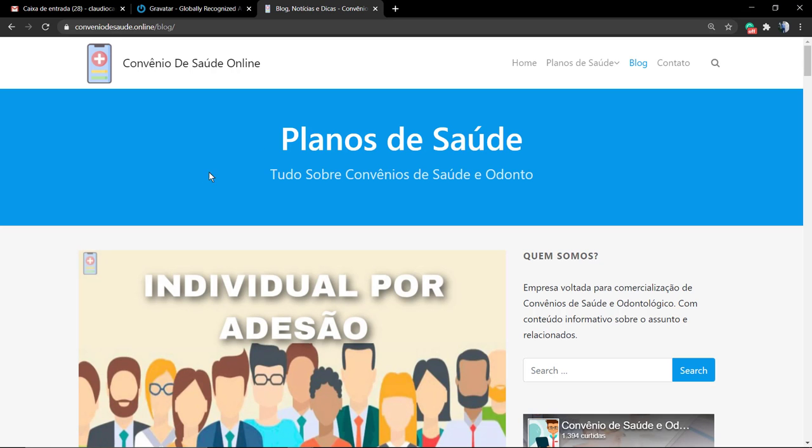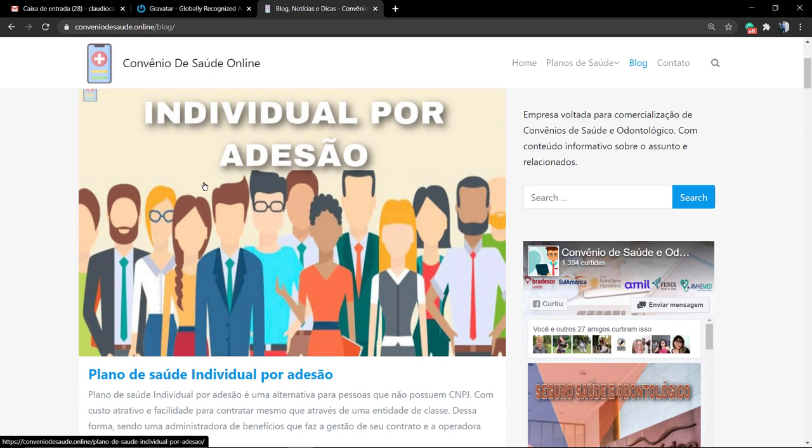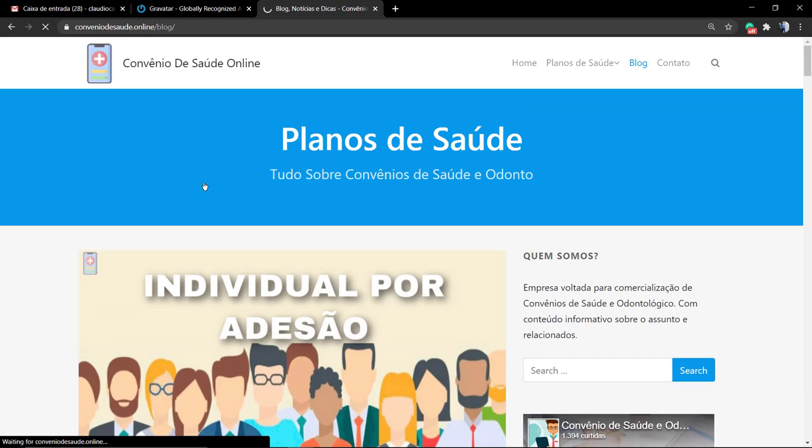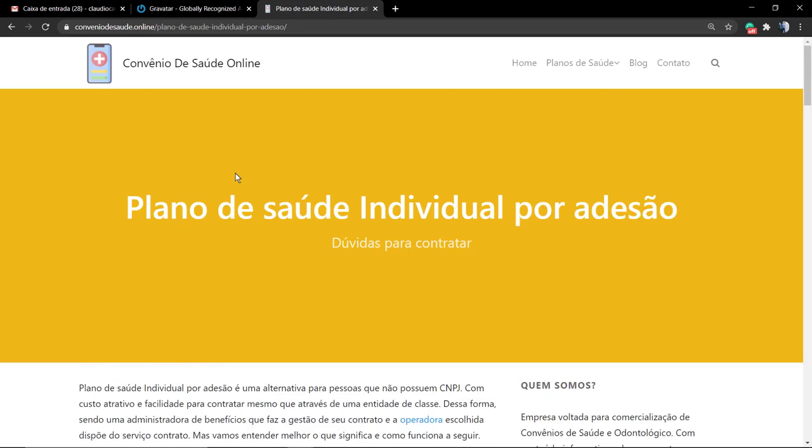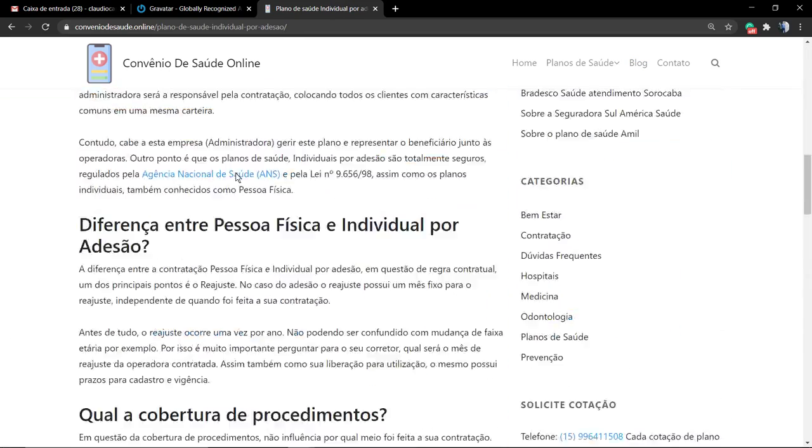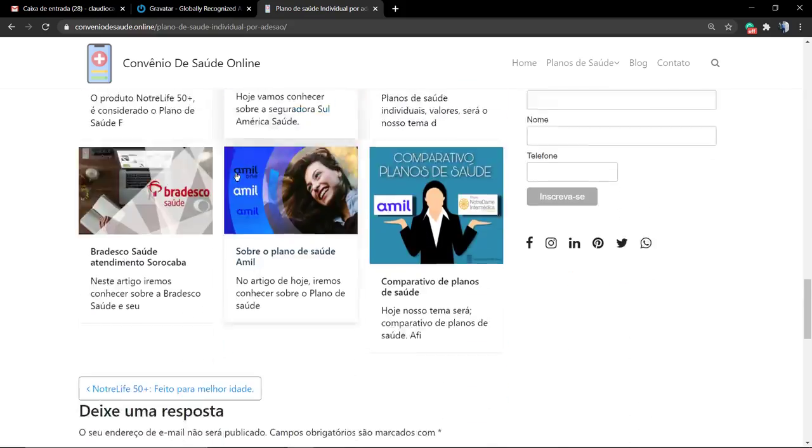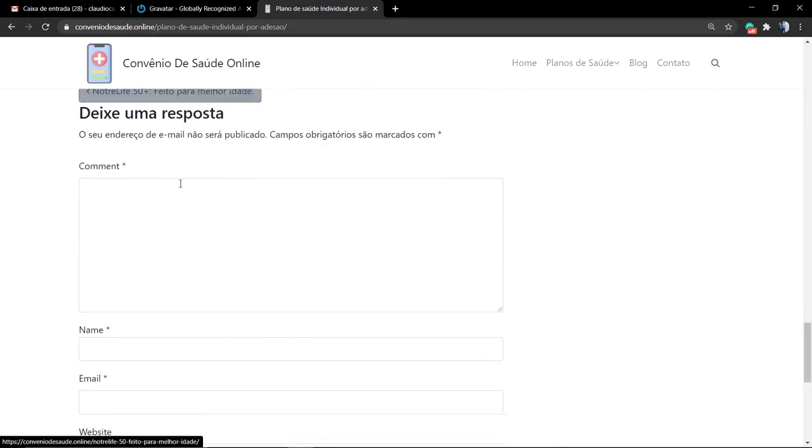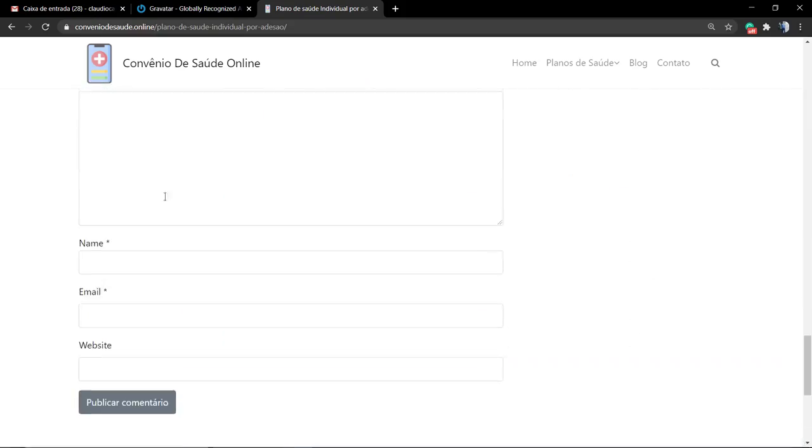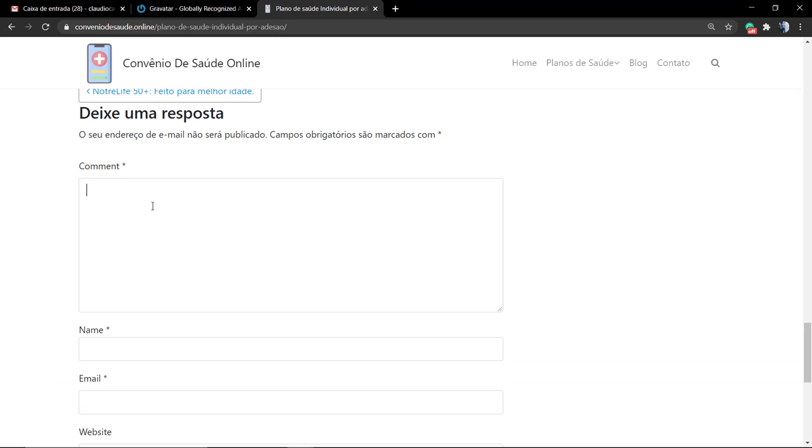Now let's imagine the following scenario: you are going to some blog that you like and you read some post and you would like to give a comment.